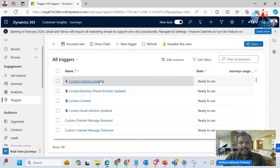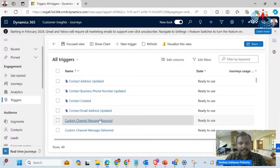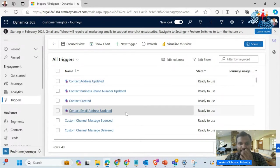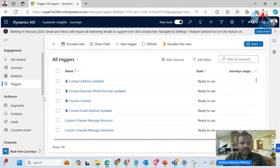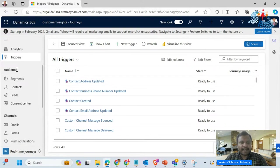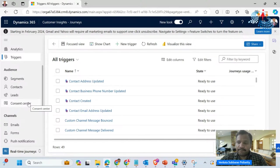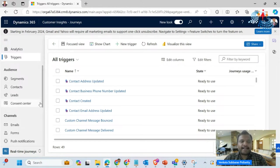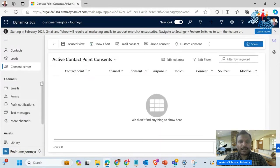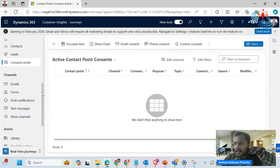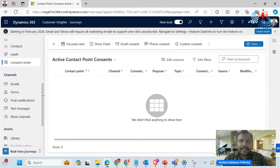There are different triggers available — for example, whenever any contact gets created or a contact email address gets updated, these triggers are readily available to use. There are different sections present like the audience. In Customer Insights, the major tables we keep hearing about are contacts, leads, emails, and segments.